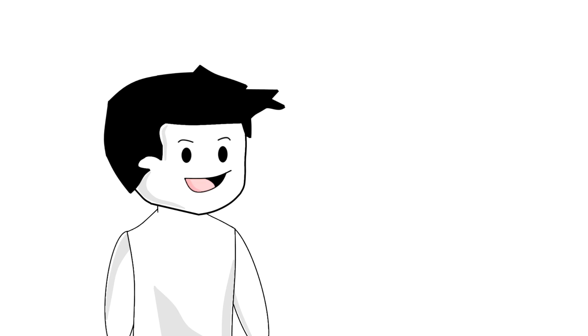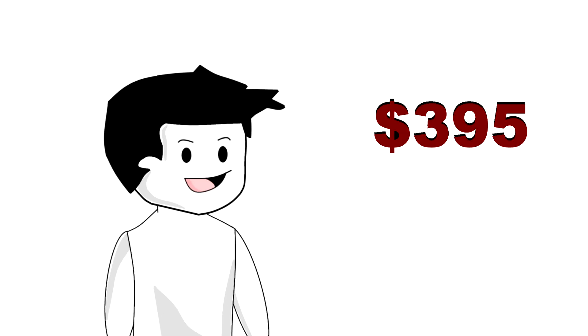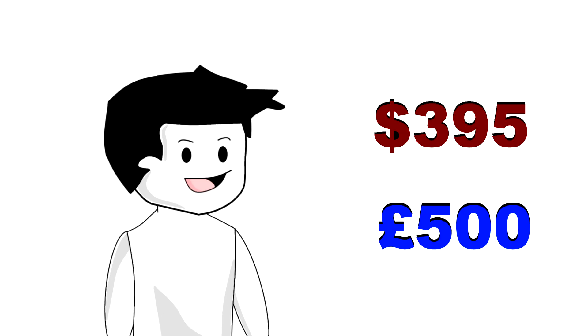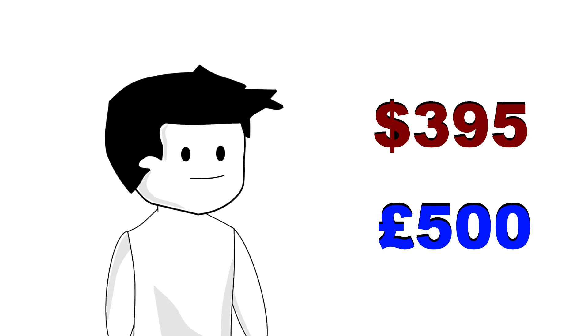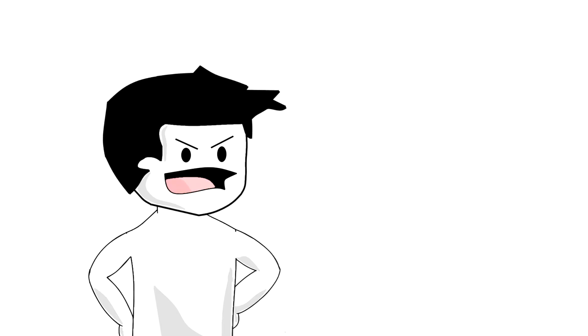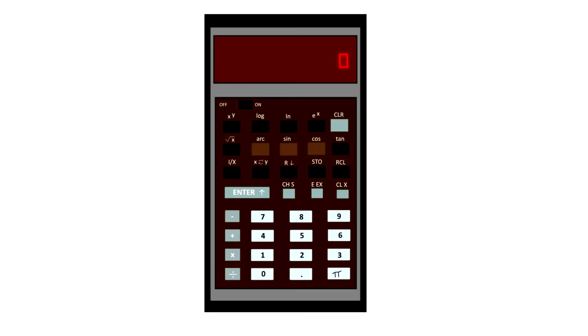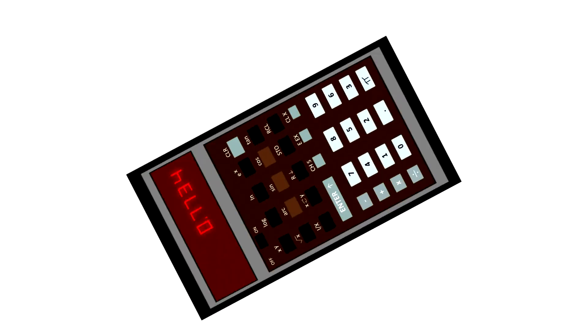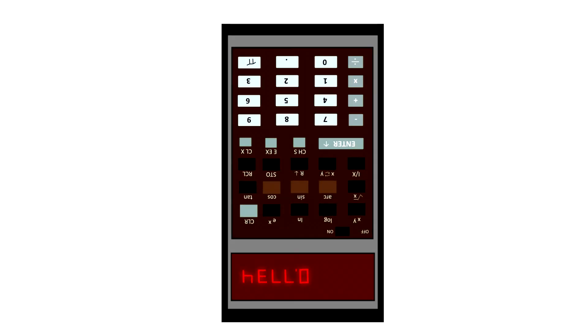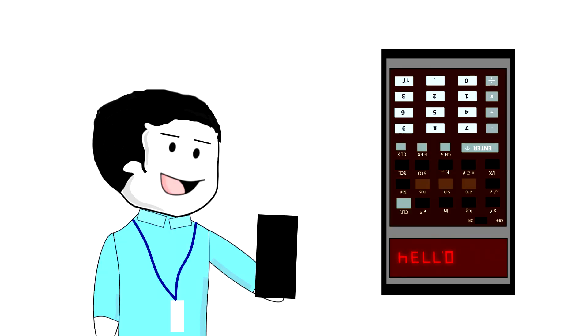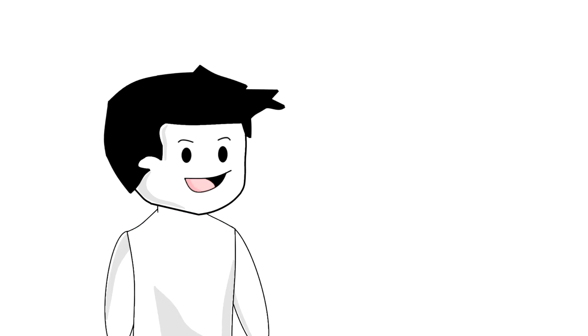What he failed to tell you was the price. $395 or 500 quid for a calculator. And the only thing I found amusing with it was if you typed in a few numbers and then turned the calculator upside down, it looked like you'd wrote some words. Moving swiftly on.